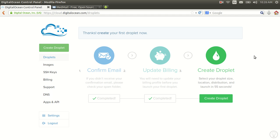Hey there peoples, just want to give you a quick tutorial showing how to set up a web server on DigitalOcean's droplets. I'm going to set up an Ubuntu 14 system. So without further ado, let's get into it.